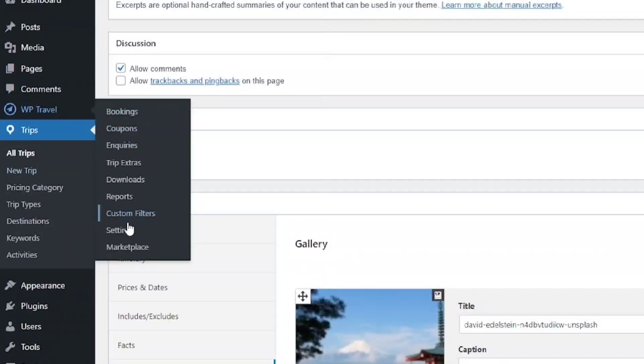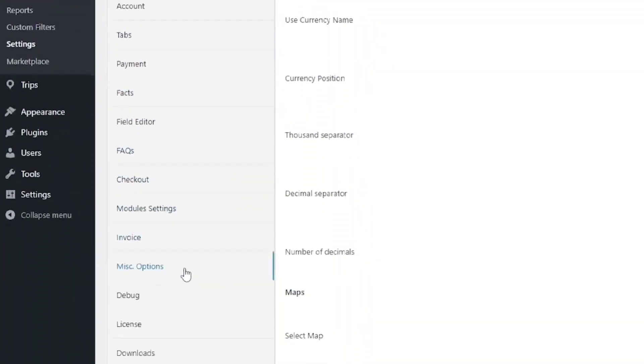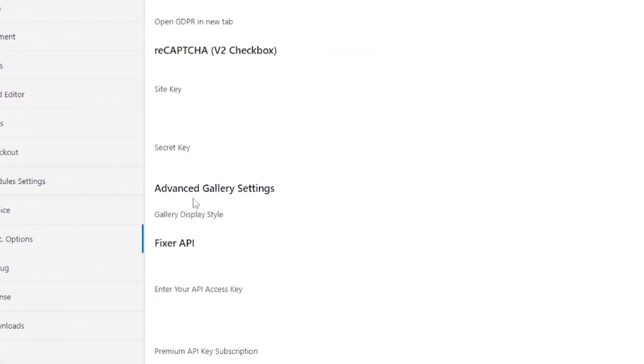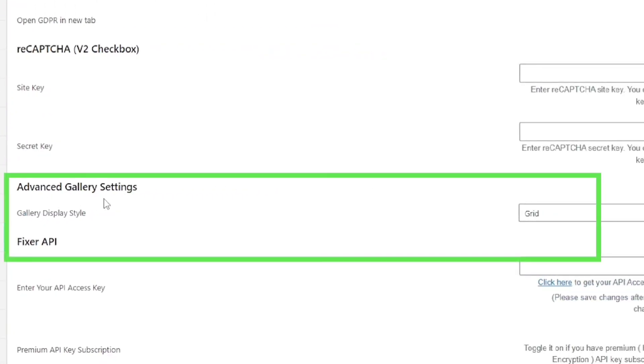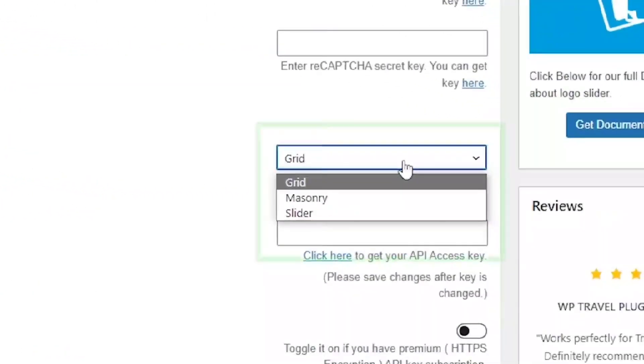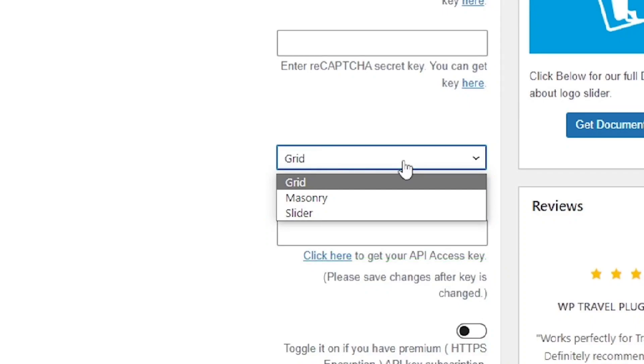Head over to WP Travel Settings and from there to Miscellaneous Options. Enter the Advanced Gallery Settings option. Here you can see three ways to display the gallery. You can manage the gallery settings from here.